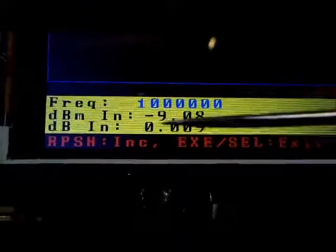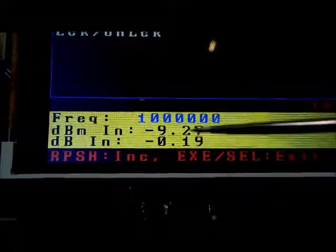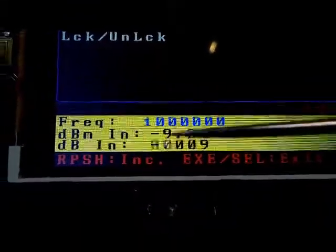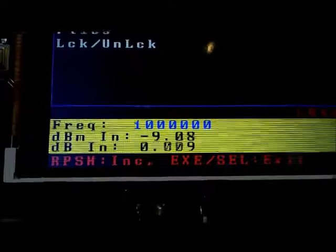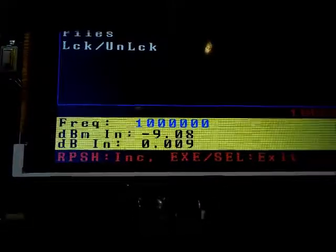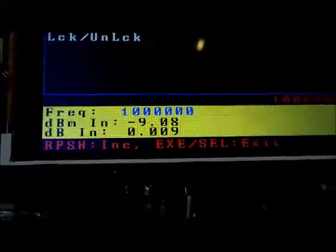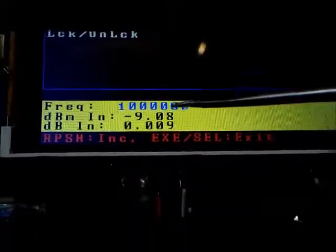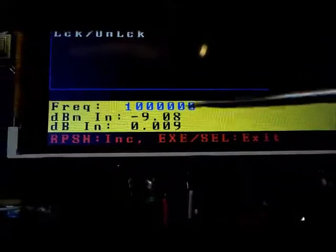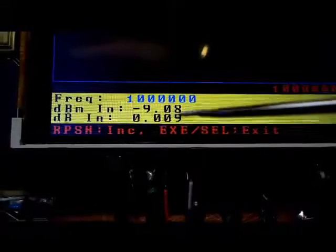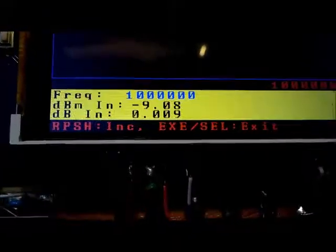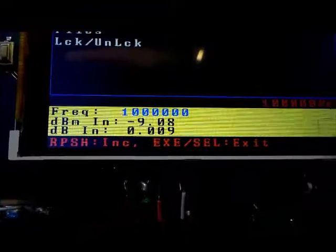So that means that at this frequency, the 8380 or the 9850 is putting out approximately nine dbm of power.